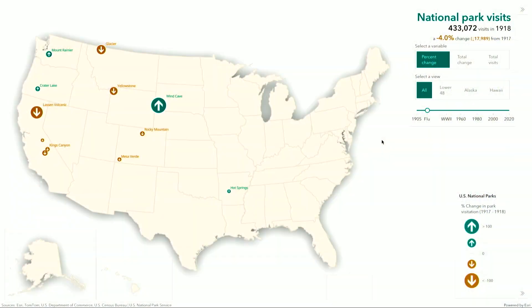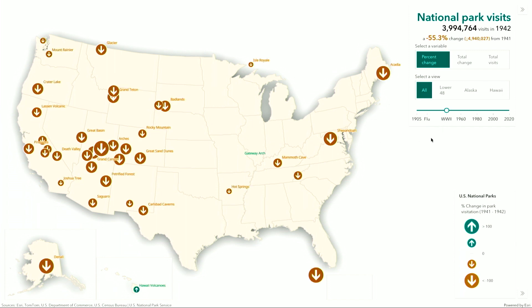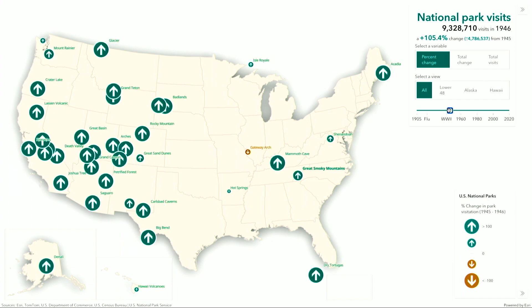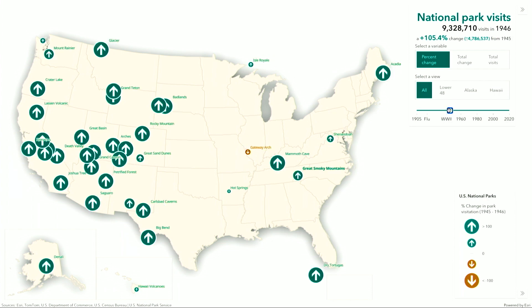Now let's explore this data in relation to other world events, such as the 1918 flu epidemic. There were fewer parks back then, but we see a similar pattern — overall visits to parks were down, though some individual parks actually showed an increase. In World War II, every single park had a decrease in visits with the exception of one, and that pattern held true from 1942 through 1944. But in 1945 and 1946, we see a huge increase in visits to national parks, in some cases by more than two or three times the amount from the previous year.